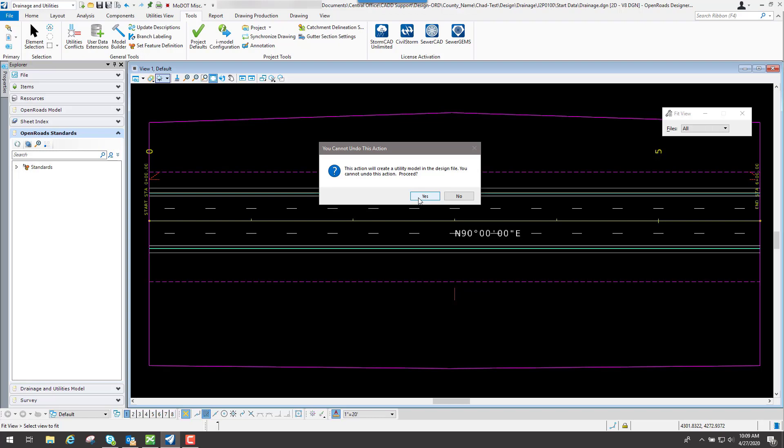So you don't really want to do it on, let's say, a Civil Geometry file, a Corridors file, you just want to do it on a Drainage file.